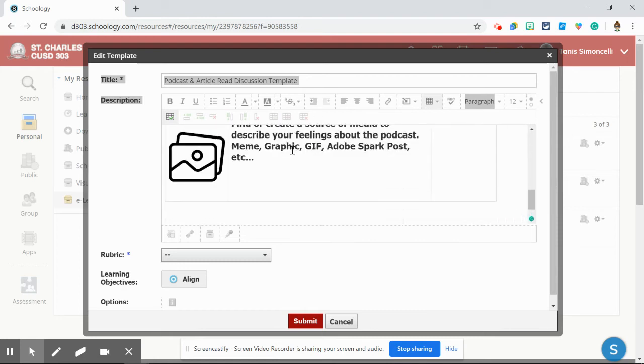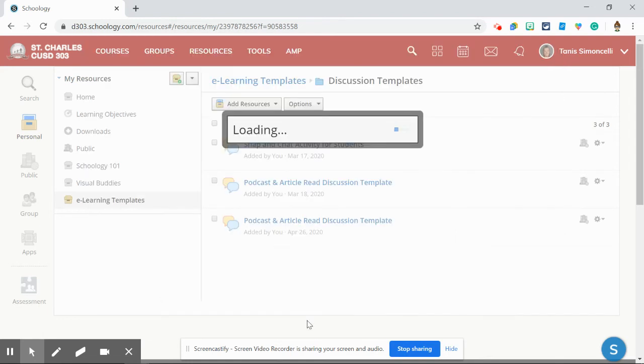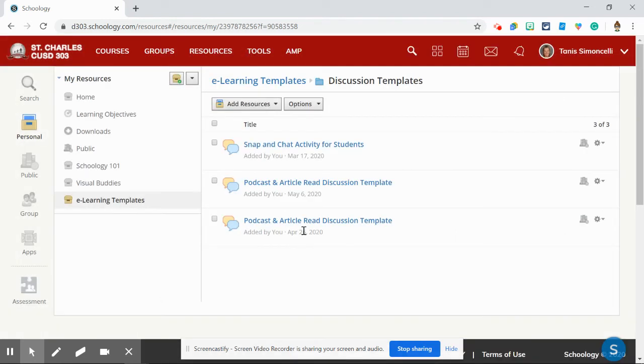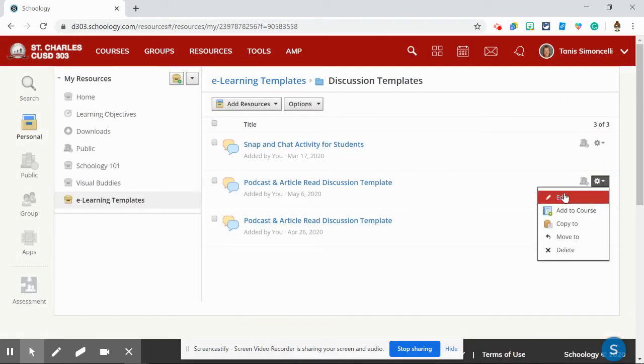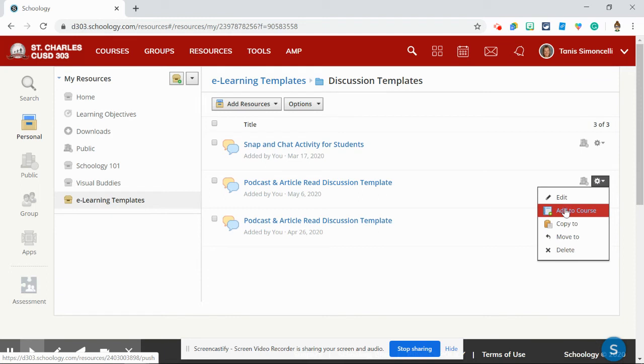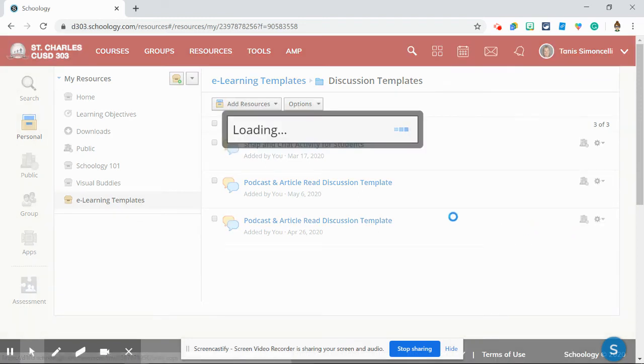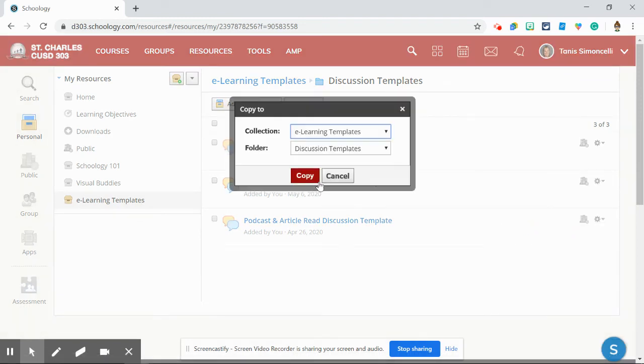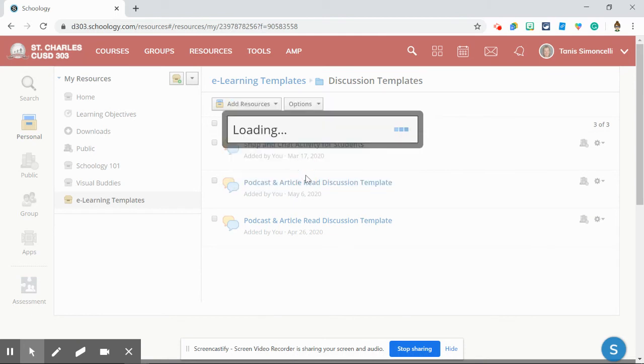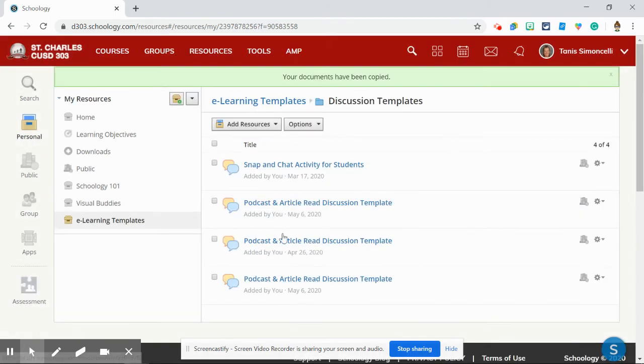I made this over in resources so I would have it as a template. I can click on submit, and then over here all I would have to do is I could add it to a course, or I can even say copy to, and it will make that copy right here immediately.